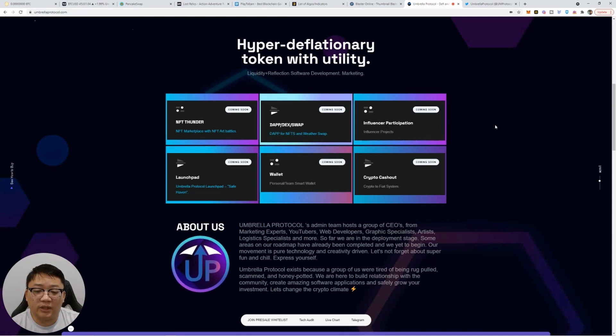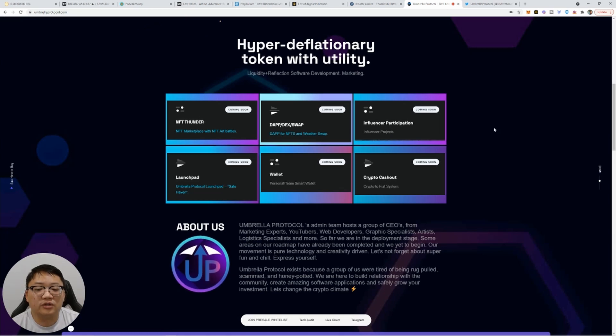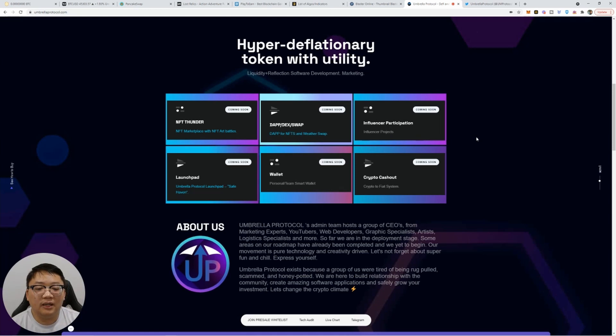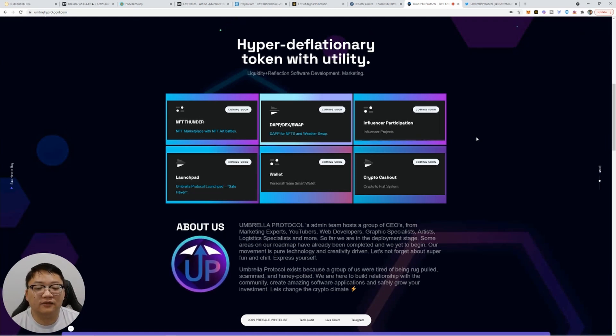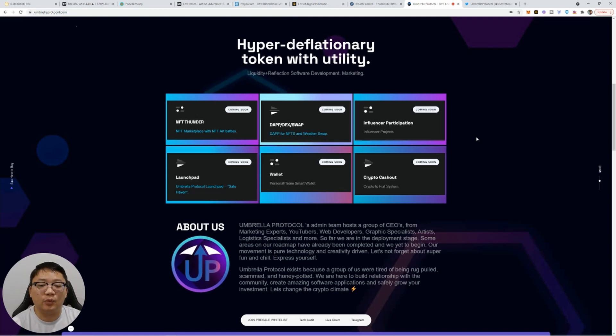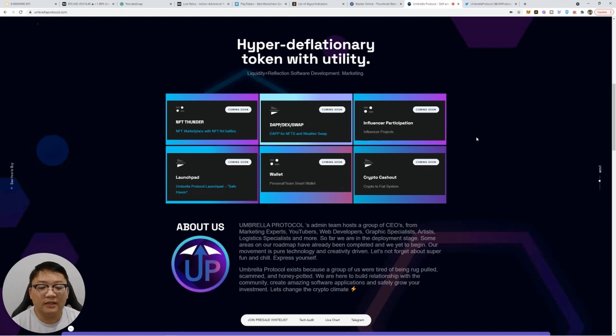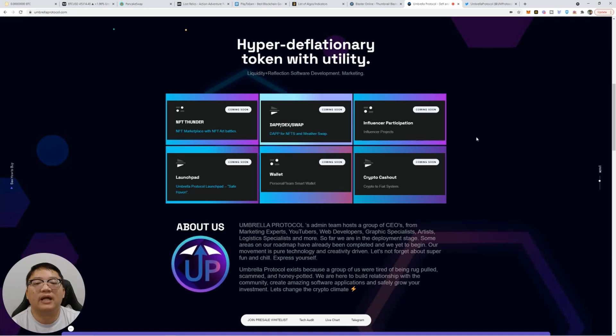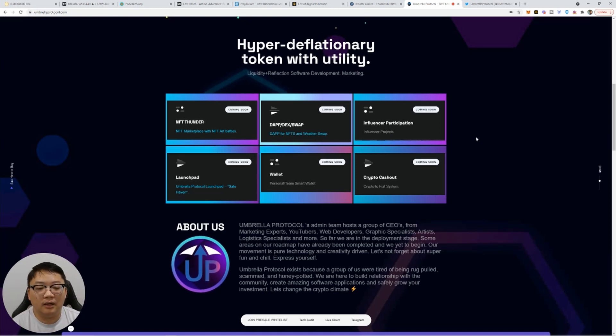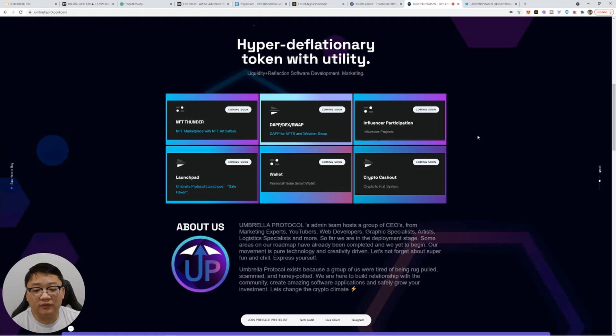Other things that they're working on is the Dapp Dex slash swap. So the Dapp for NFTs and weather swap so that you can swap back and forth tokens. They're looking to heavily utilize influencer participation. So that should help with the utility and the gains of the token as well. Not just pre-launch, but after the fact as well, they're working with some bigger name influencers as well.